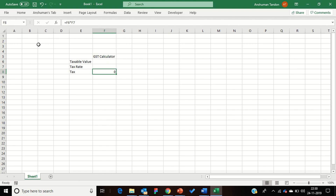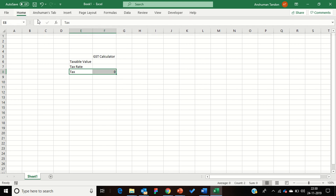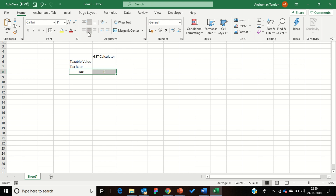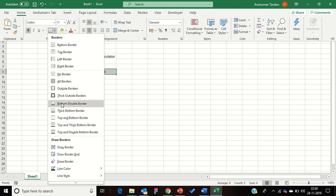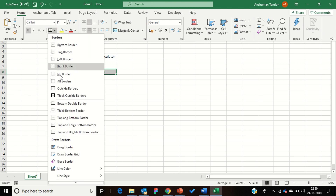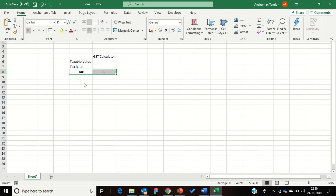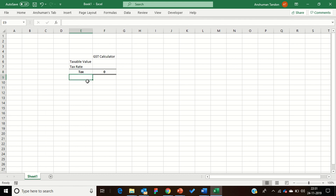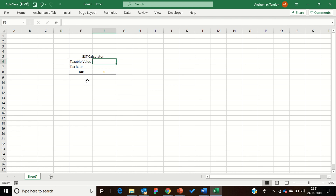Now you can see my GST calculator is here. I can do a lot of formatting — going into the Home tab, putting values in the middle, making them bold, adding borders like a bottom double border and a top border. Now my GST calculator looks good and I can merge these cells too.